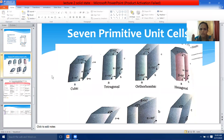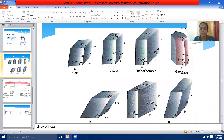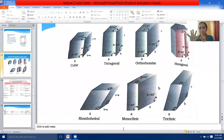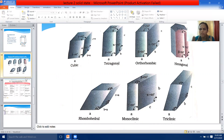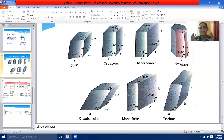The seven primitive unit cells, which are the crystal systems, are: cubic, tetragonal, orthorhombic, hexagonal, rhombohedral, monoclinic, and triclinic. To remember these seven basic crystal systems, you can use the code word CTOHRMT — C for cubic, T for tetragonal, O for orthorhombic, H for hexagonal, R for rhombohedral, M for monoclinic, and T for triclinic.